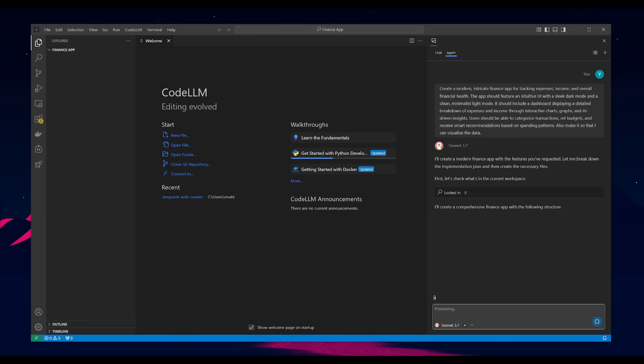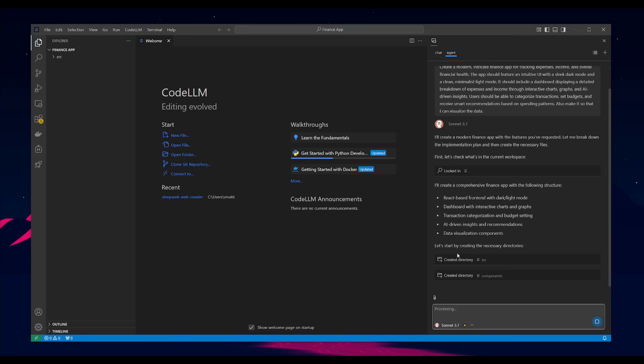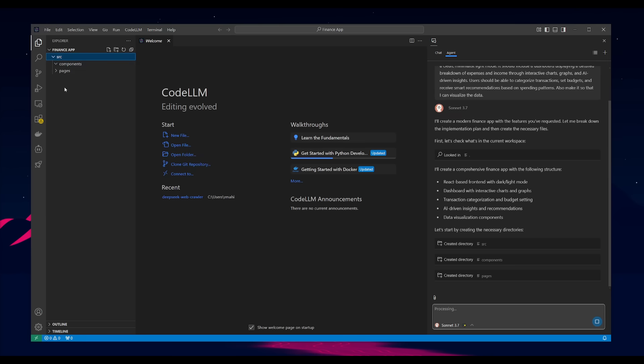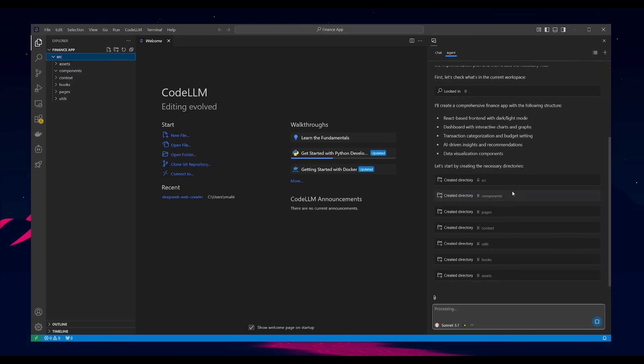So you can see it's going to check what current workspace we're in, and then it's going to go ahead and create all the components necessary, which you can see live in action. So this is something that we'll then take a look at once that's fully generated.